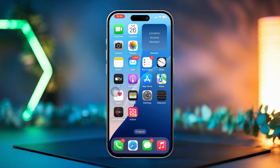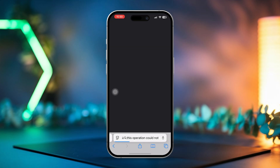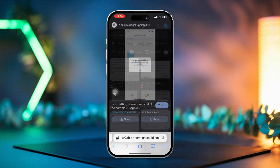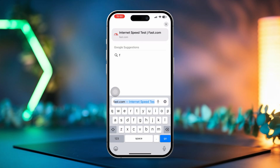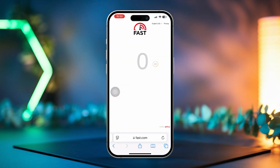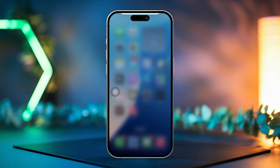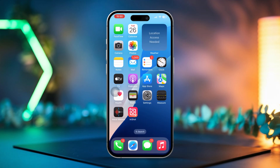Solution 1: Check your internet connection. Start by opening any web browser and heading over to fast.com to check your internet speed. If you notice the connection is slow, turn on airplane mode, wait for a few seconds, and then turn it off again. Next, try switching between Wi-Fi and mobile data to see if that improves your connectivity.